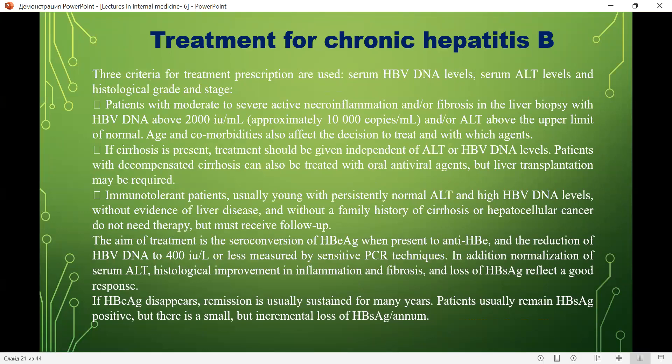Patients with decompensated cirrhosis can also be treated with oral antiviral agents, but liver transplantation may be required. Immunotolerant patients — usually young, with persistently normal ALT, high HBV DNA levels, no evidence of liver disease, and no family history of cirrhosis or hepatocellular cancer — do not need therapy but must receive follow-up.